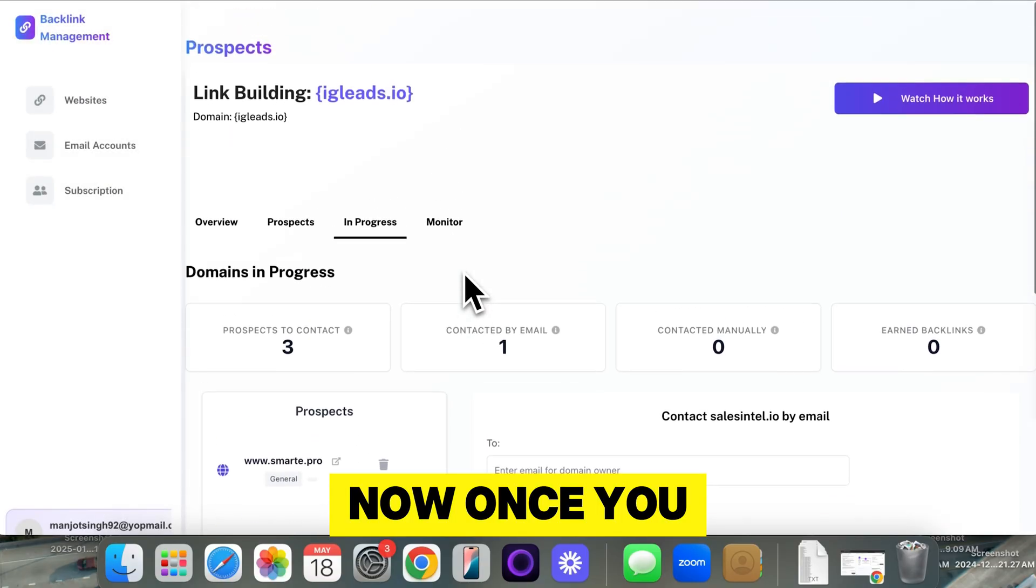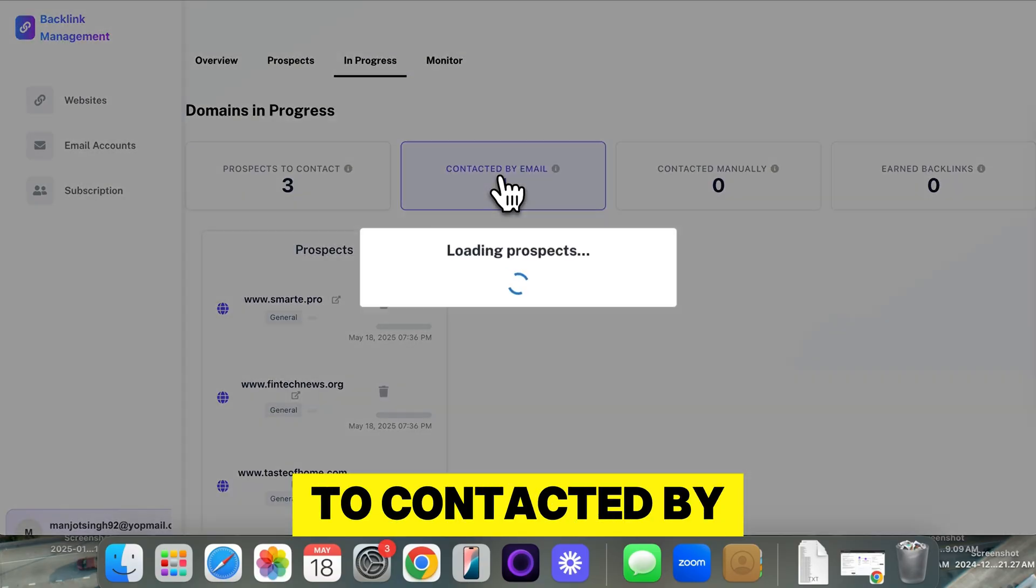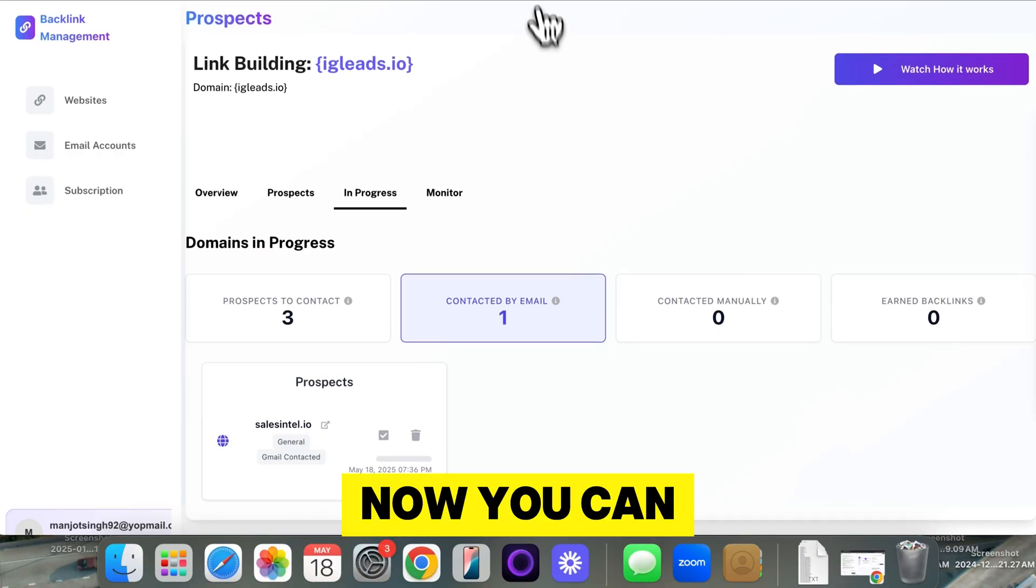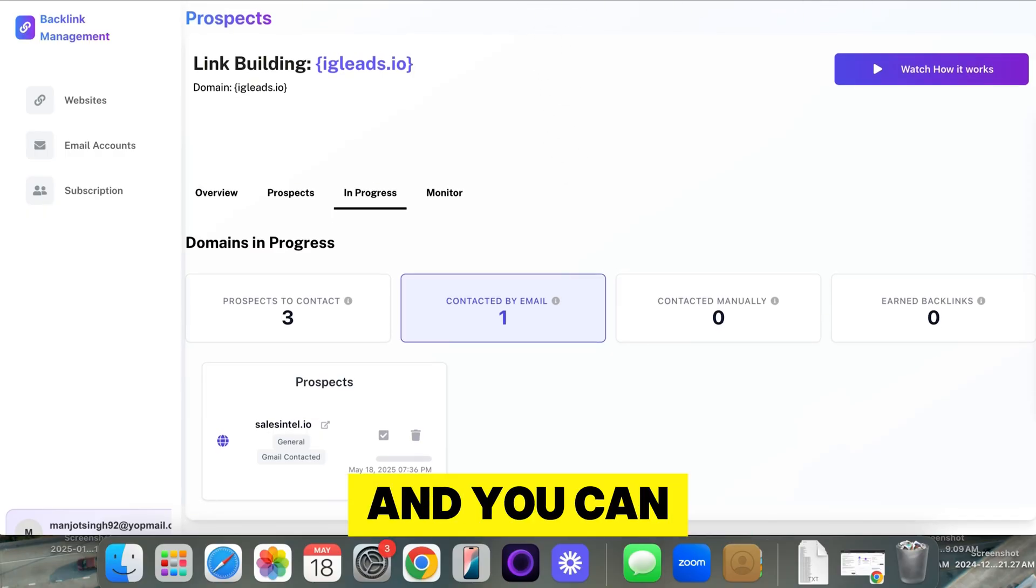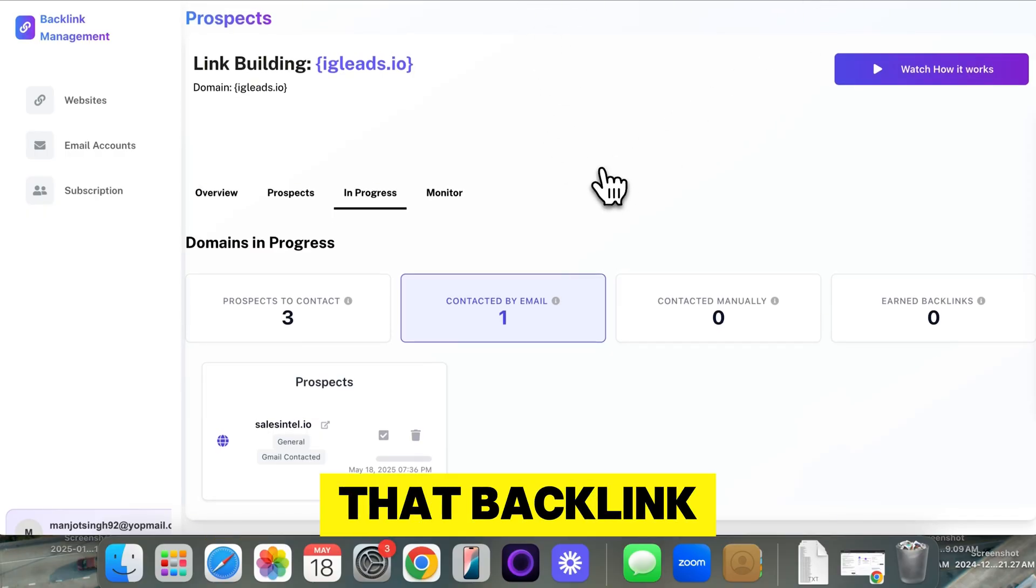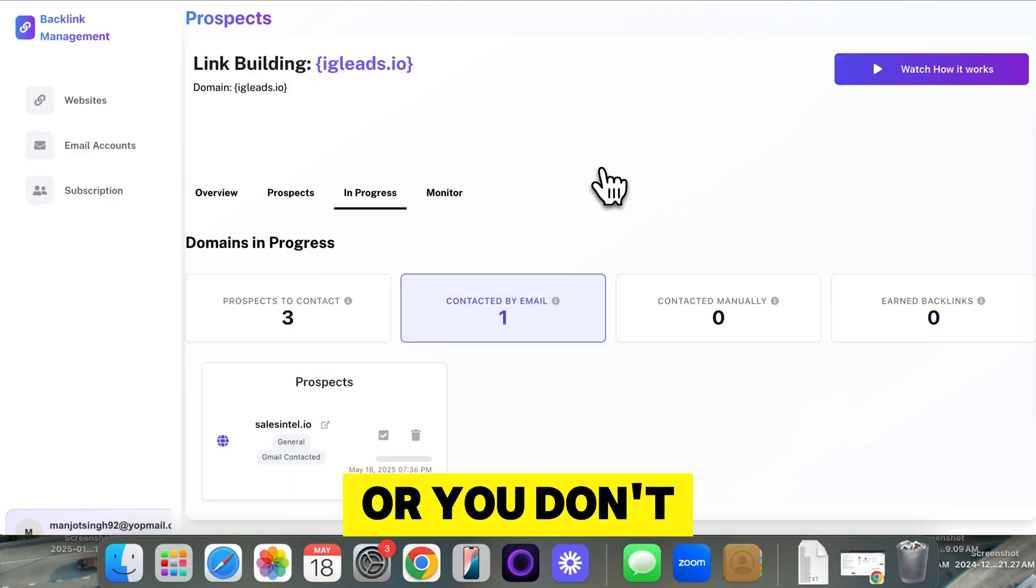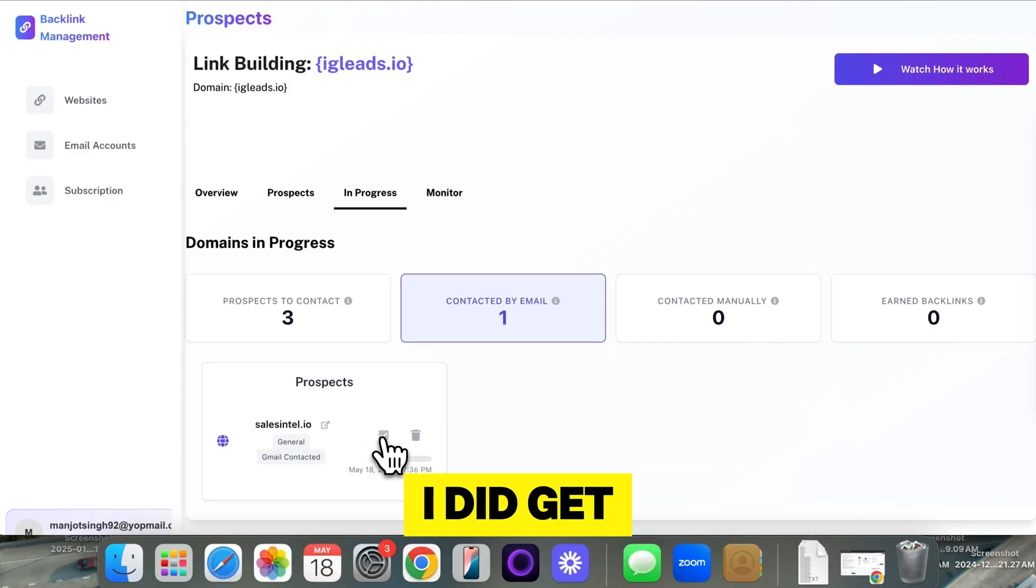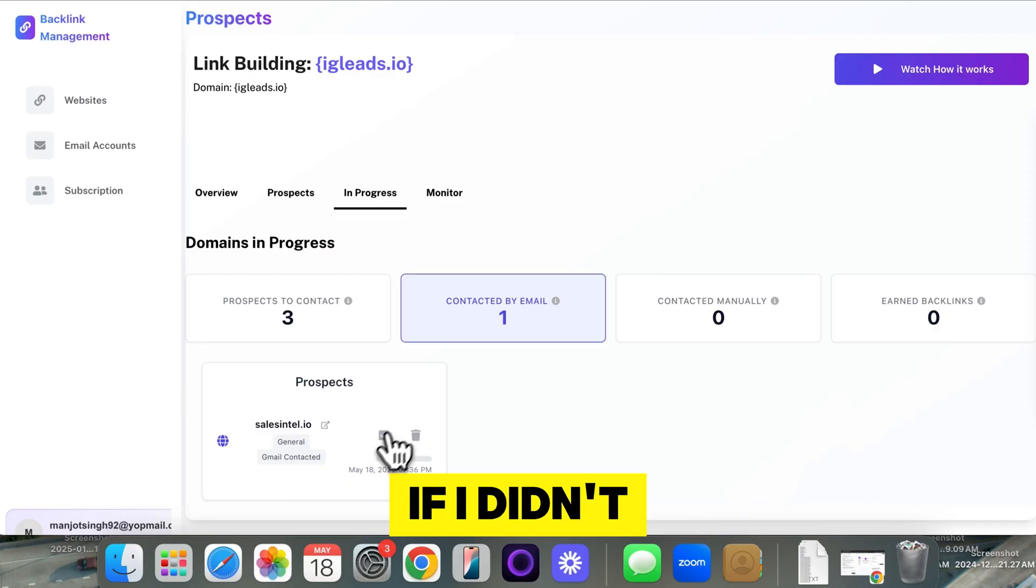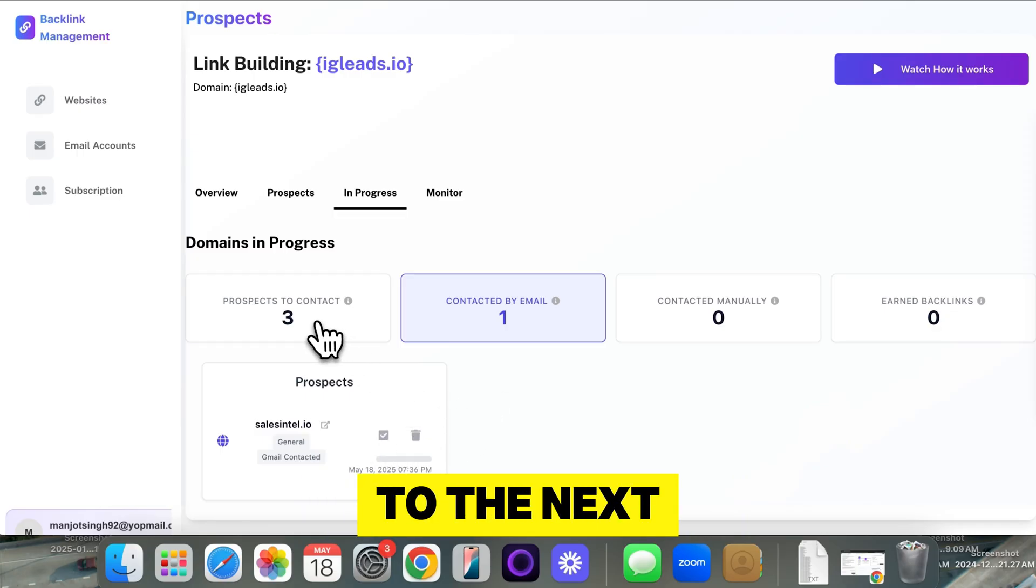Now, once you sent the email, it's going to go to contacted by email. Now, you can go back to your Gmail account and communicate with them. Try to secure that backlink. Now, if you get the backlink or you don't get the backlink, let's just say I did get the backlink. I'm going to click this green check. If I didn't, I could just click the trash and go to the next one.